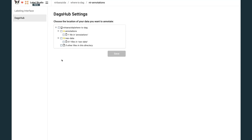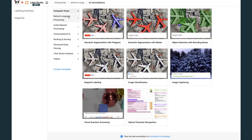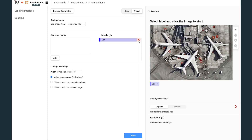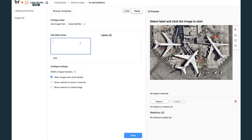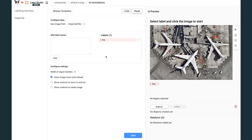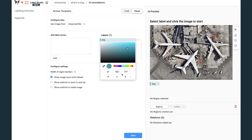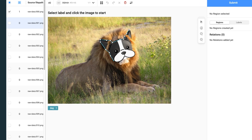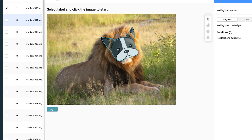Then, choose the files to annotate and set Label Studio's configuration with one of its many predefined templates or define your own. As simple as that, you can start annotating your data.